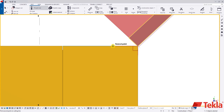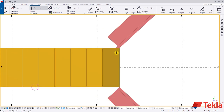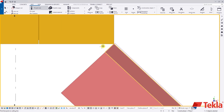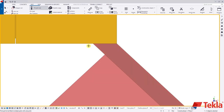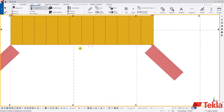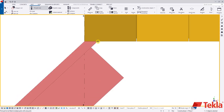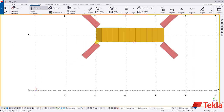We can continue on. You'll notice Tekla leaves the command active after each use — you don't need to reinitiate the command every time; it stays active. And finally on the last one.